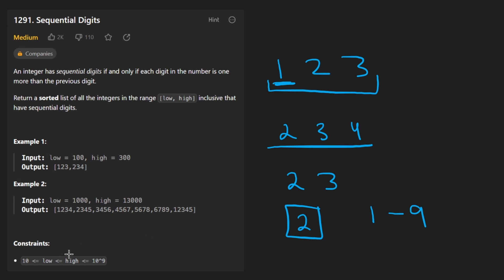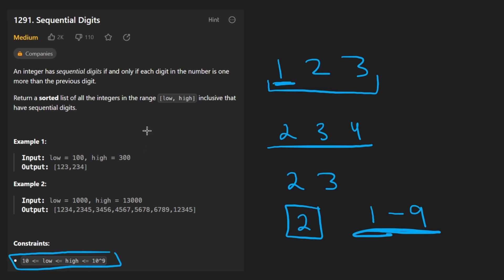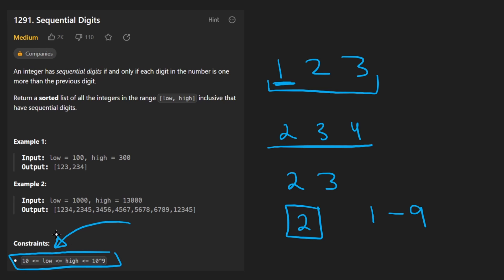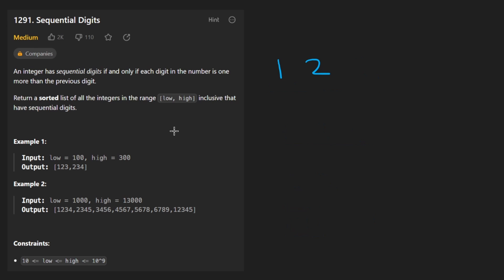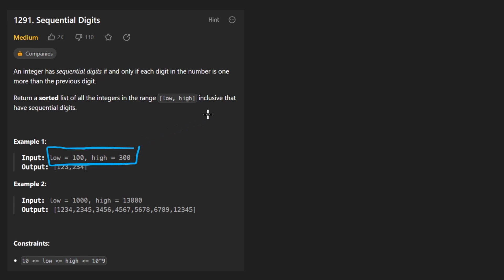But if you take a look at the constraints, I guess none of those are going to be applied because our problem statement tells us to generate all sequential digits between this range, low to high. And the constraint is that low will be always greater than or equal to 10. And so it'll always be at least two digits. So let's take a look at this first example here. We want to check what are all the sequential digits between this range inclusive. The result is these two numbers, 123 and 234.